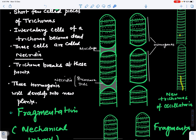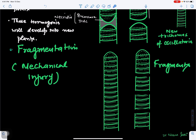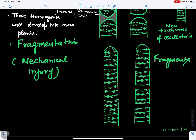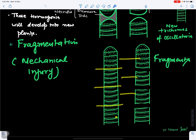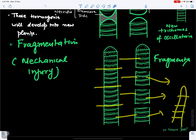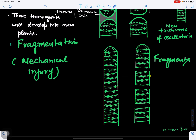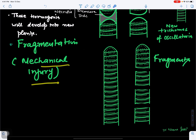The second method of reproduction is by fragmentation. If some mechanical injury occurs, the thallus breaks into pieces. When conditions are favorable, each piece grows into a new Oscillatoria filament. Fragments can be produced by mechanical injury or by the death of certain cells and formation of necridia.